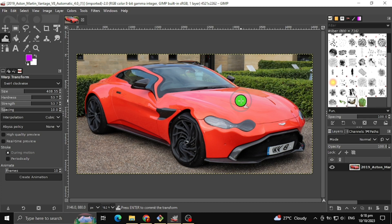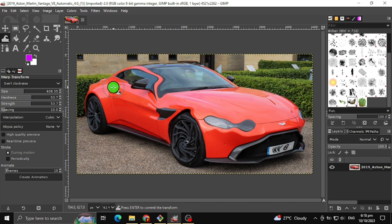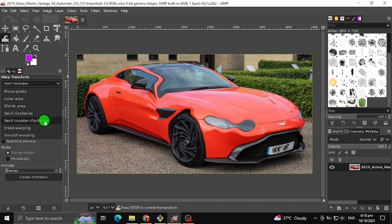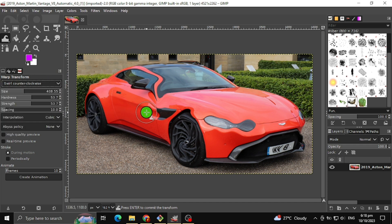The next warp transform tool I will teach you is the swirl counter clockwise. This will swirl counter clockwise the certain area of the image where your mouse is pointed to.